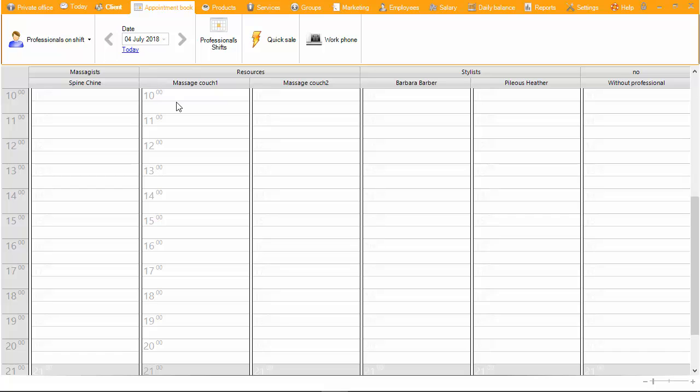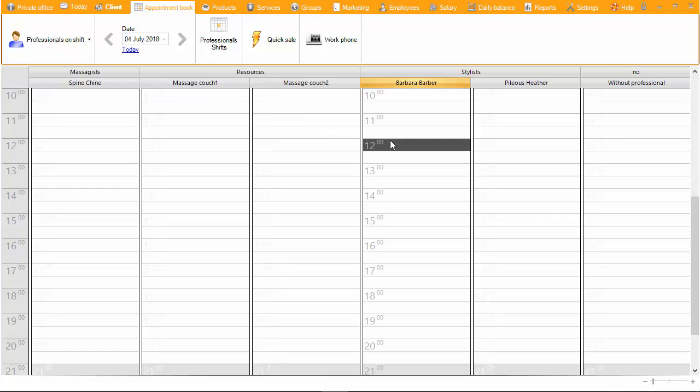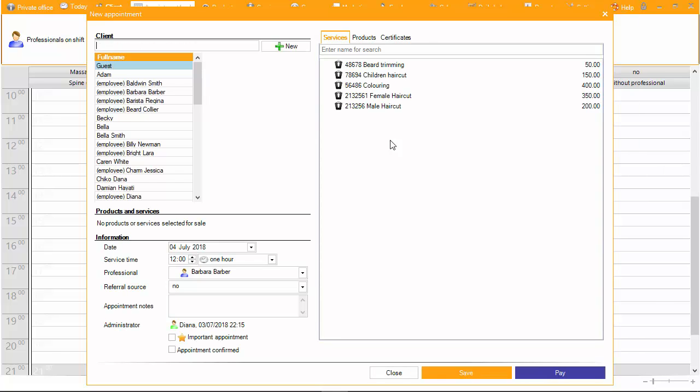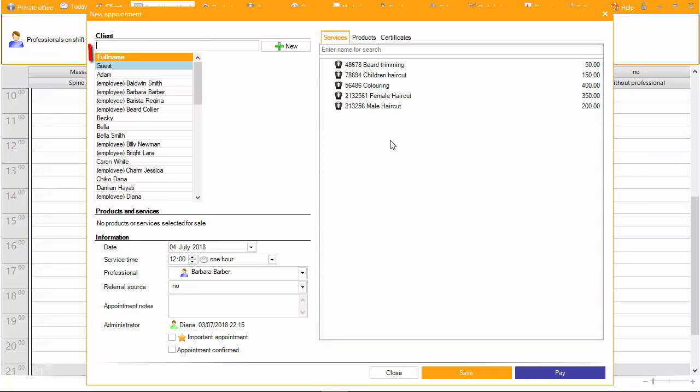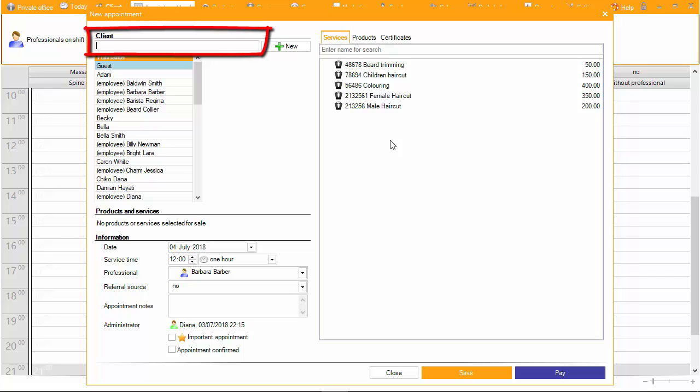In order to make the appointment in the column of the professional, click on the time that the client wants to come. In the open window, select from the list or use the search field to find the client by name, last name, or phone number.